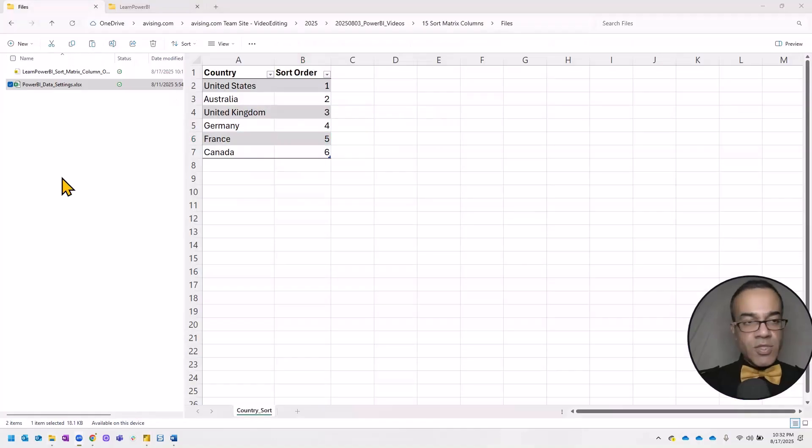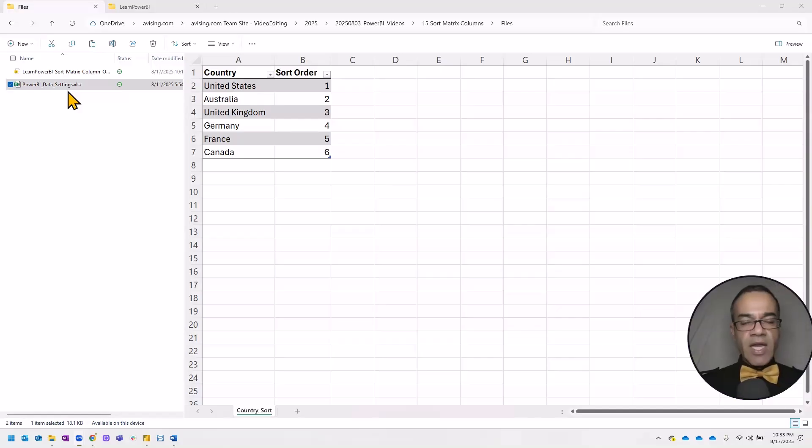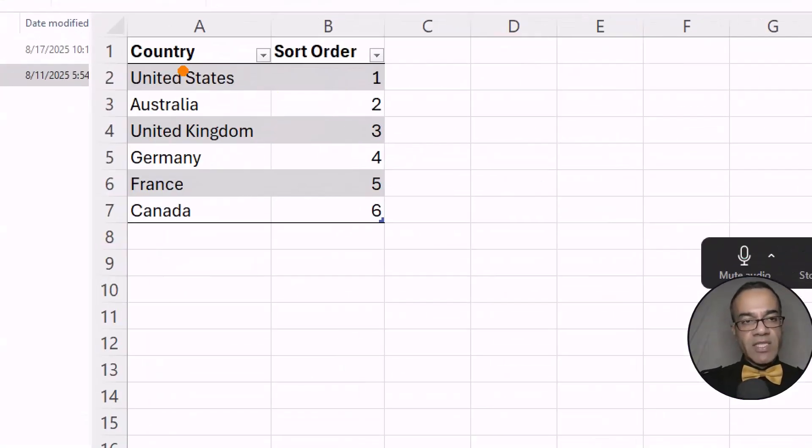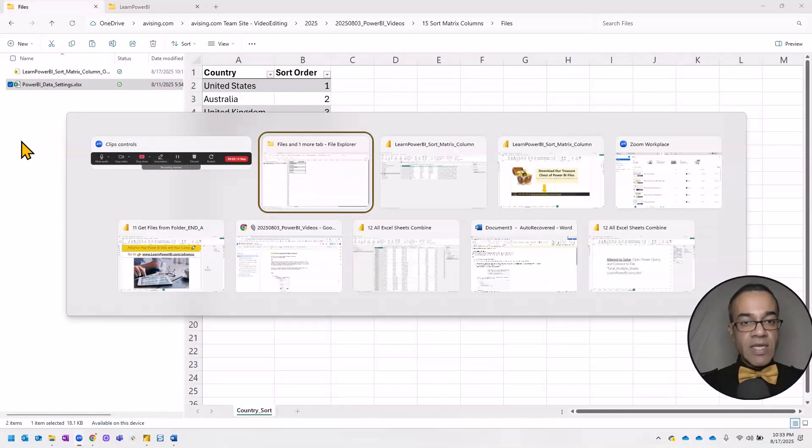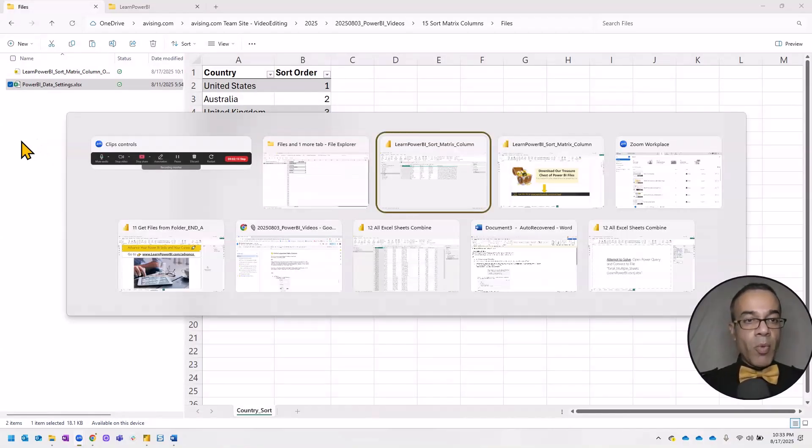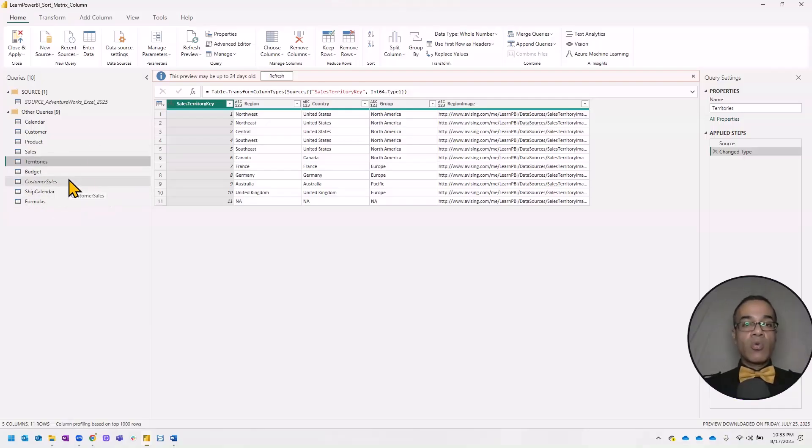The way we have chosen to do that in this video is to specify a Power BI data settings file. And in here, as you can see, we have the custom sort order defined. Now, of course, you can do it in a different way.